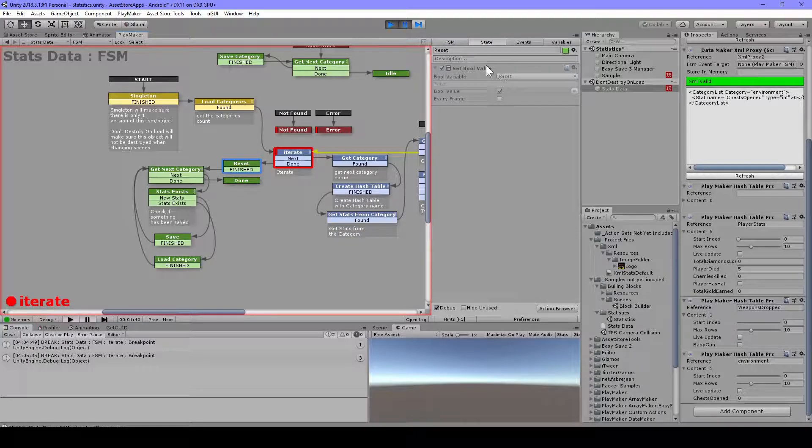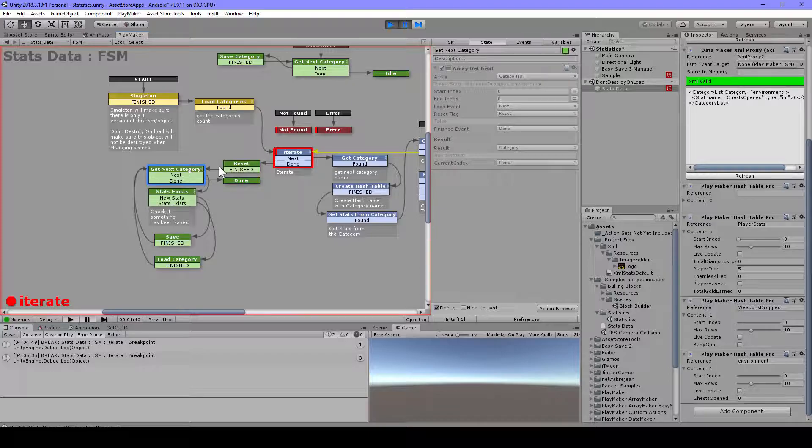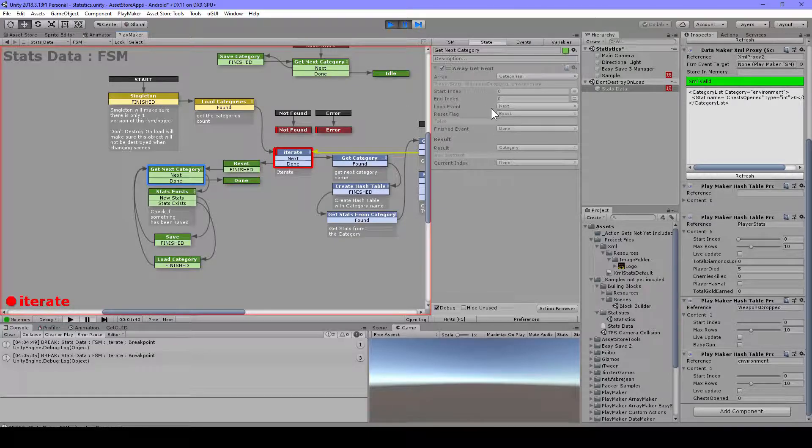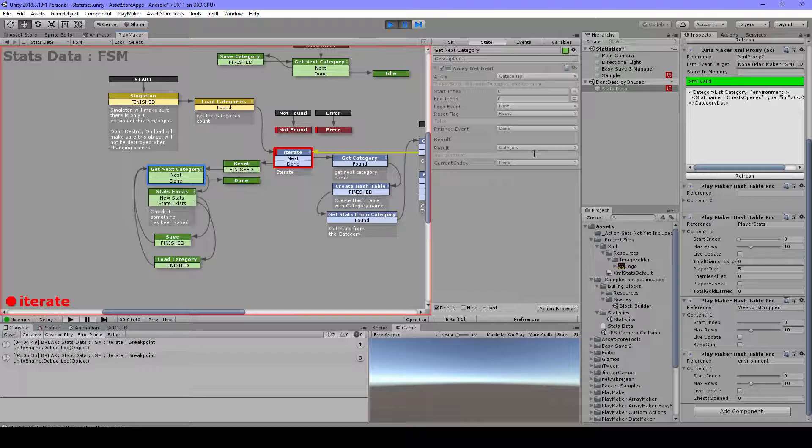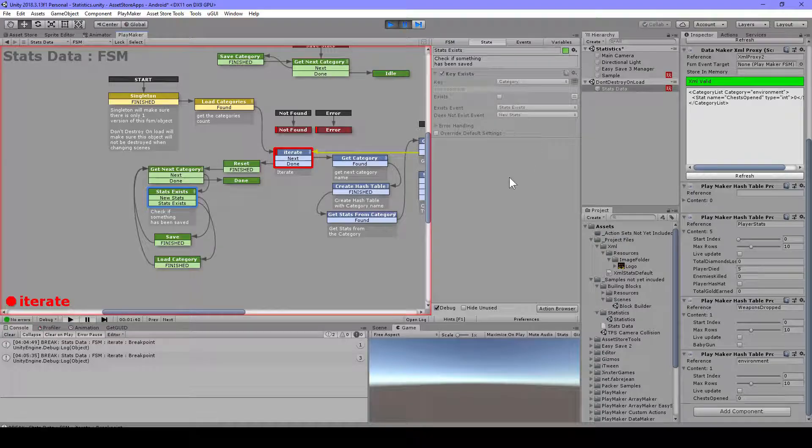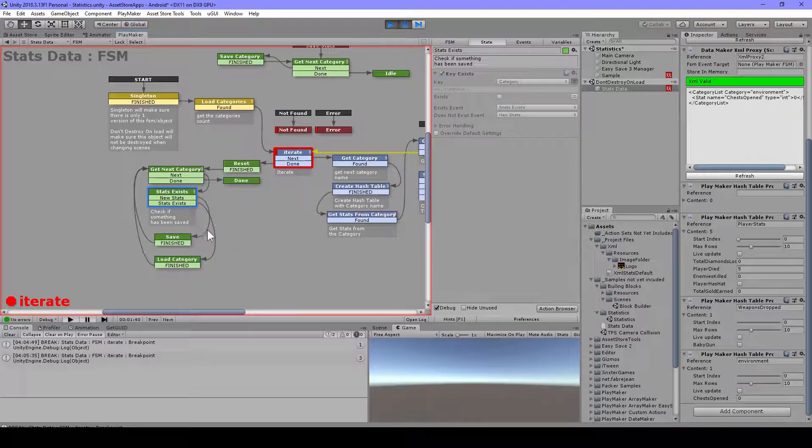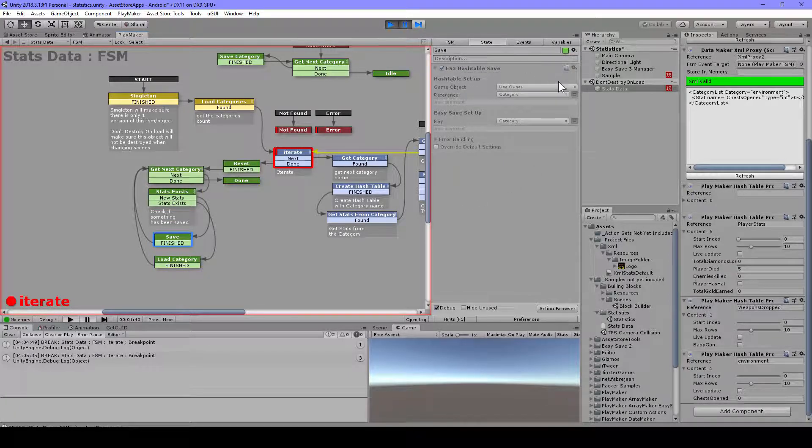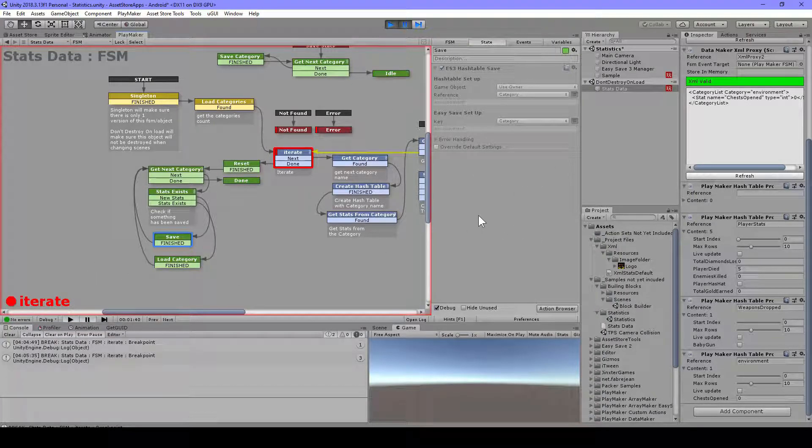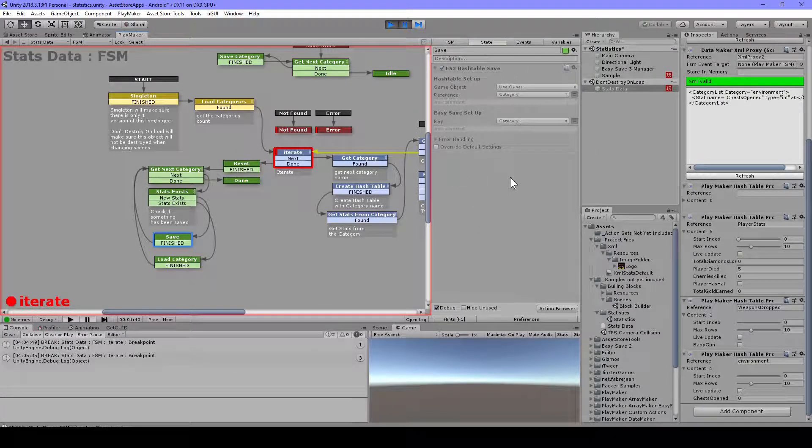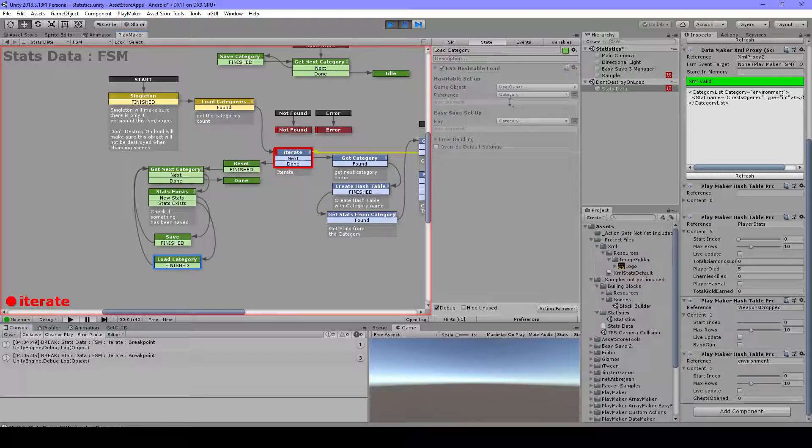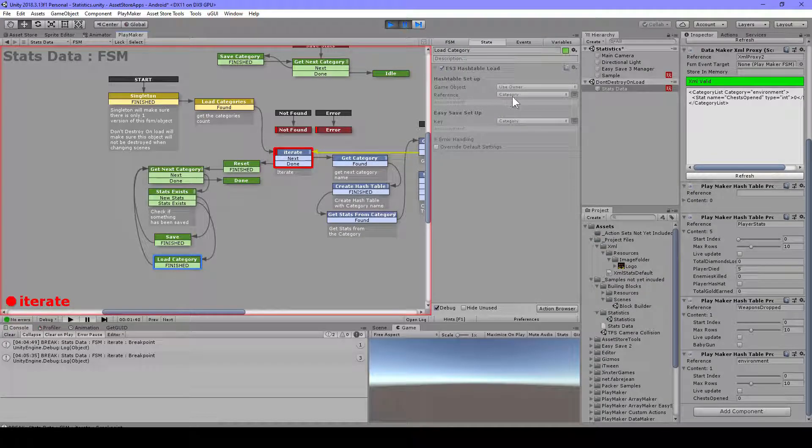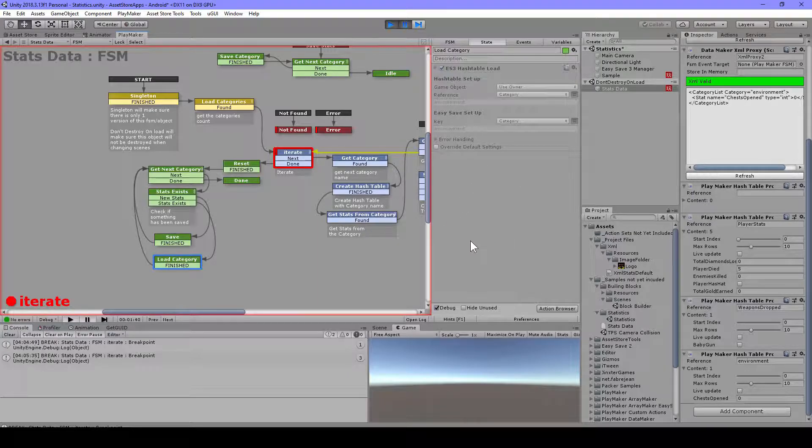First thing I do here is this reset, and this is because I use this array get next and I want to make sure that it starts from the beginning. We have our categories here and we're going to store this in the category. Then we're going to see if this key exists, so if that category exists. If it doesn't exist, we're going to save this. Because with Easy Save you always need to save it the first time, else you cannot load. You will get errors and stuff, so that's important. If it's already existing, then we're going to load it. We're going to use also the reference from the category, and also the key we're going to use category. That's the easiest way, so we have separated files actually for saving.